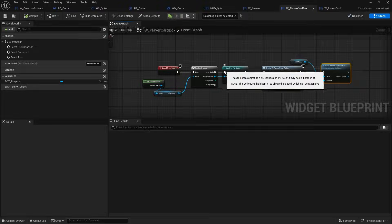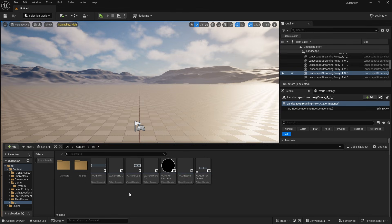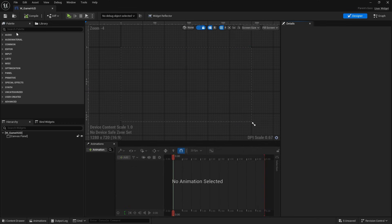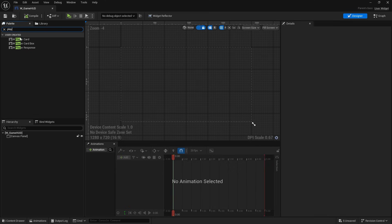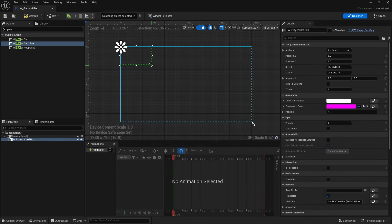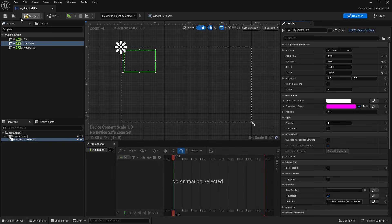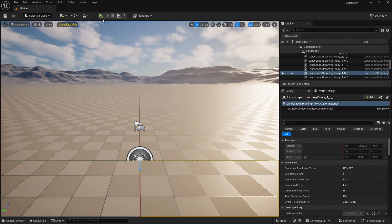Now it's a matter of where we want it to go. I may want it on screen at all times regardless of when the question is showing, so we'll use the game HUD. In the game HUD, I'm going to drag in the player card box, keep it to the top left, resize it to about 450 by 300, and position it at 50, 50. Let's push play.